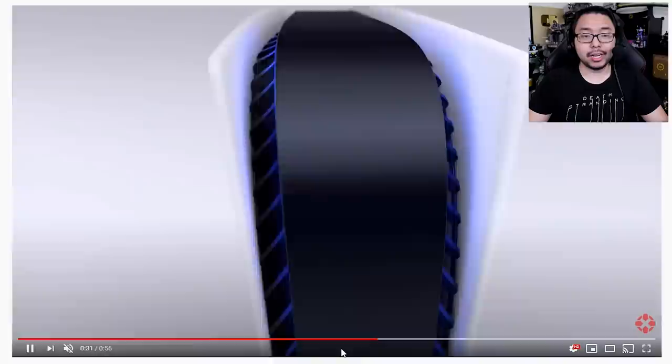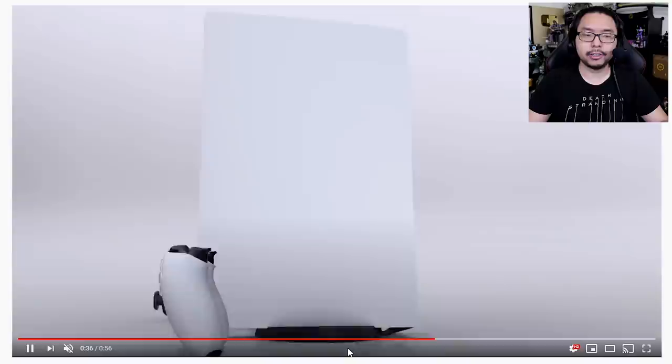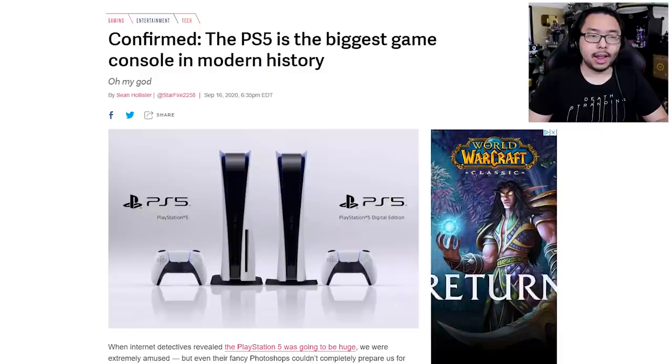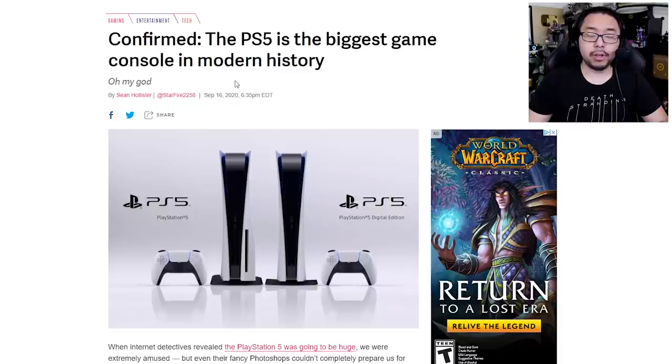There are some leaked photos of the PlayStation 5, actual photos of the console fully manufactured, and I'd like to show you that today. But before we begin, a few details about the dimensions of the PlayStation 5 as relayed here by news outlet The Verge, noting that the PS5 is the biggest game console in modern history.